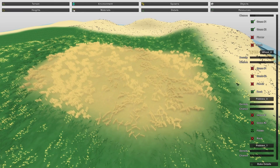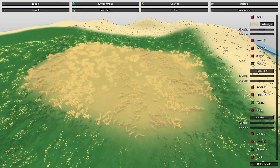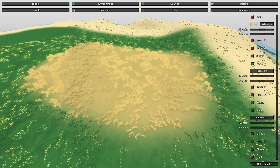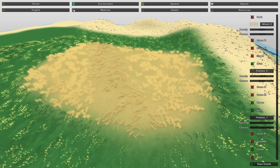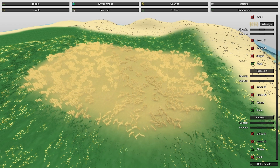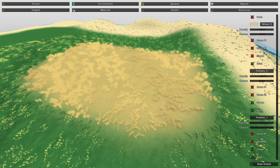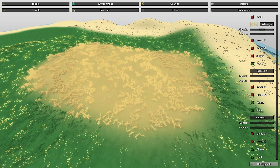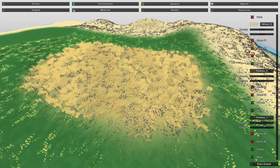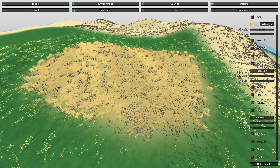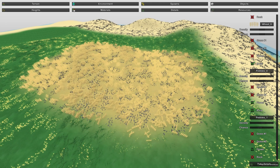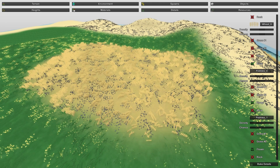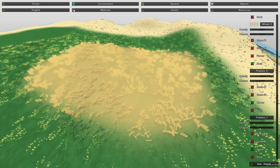If you also want rocks on the farm, you can enable the rock icon for pebbles, but that looks awful so let's disable it. That's pretty much all there is to materials and details.